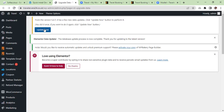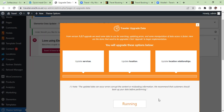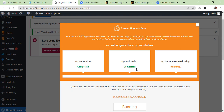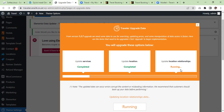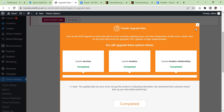Now we are in the process of the Traveler upgrade data — update services, update locations, and so on. As you can see it is now running. The services are completed. Now the second option is location — it is completed. Now the third option is location relationships — it's running, and it's also completed. Now we are going to close it.